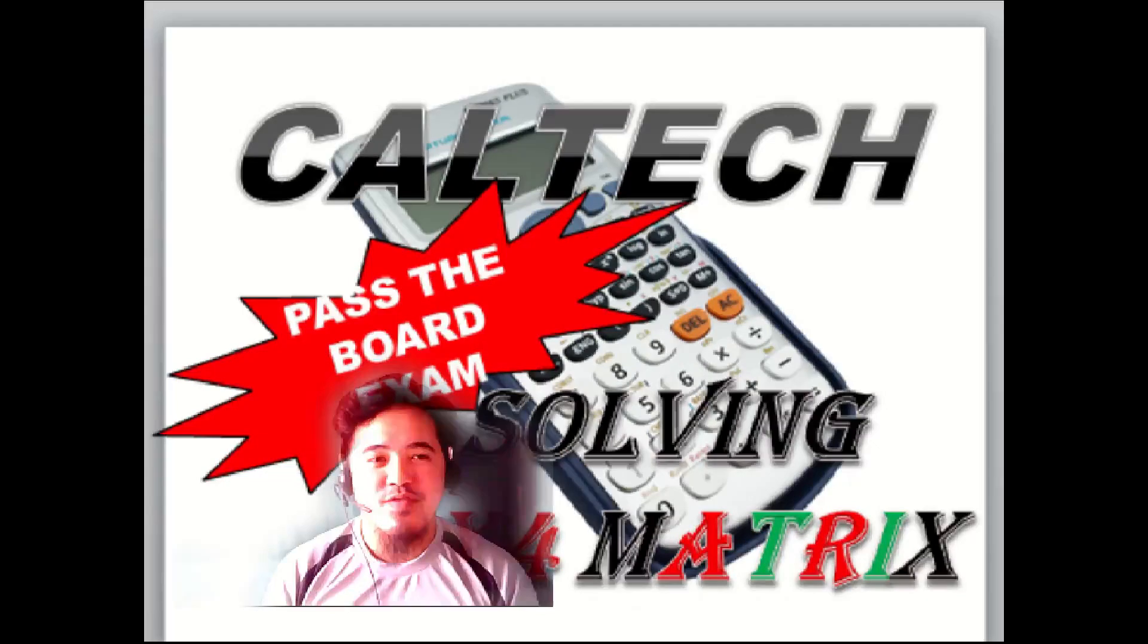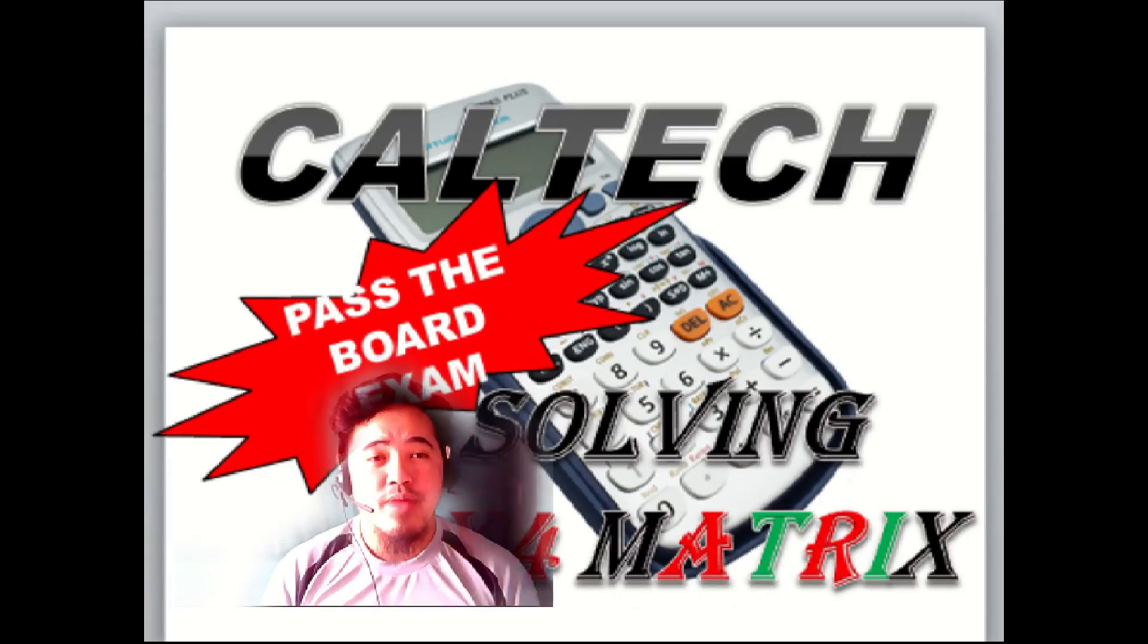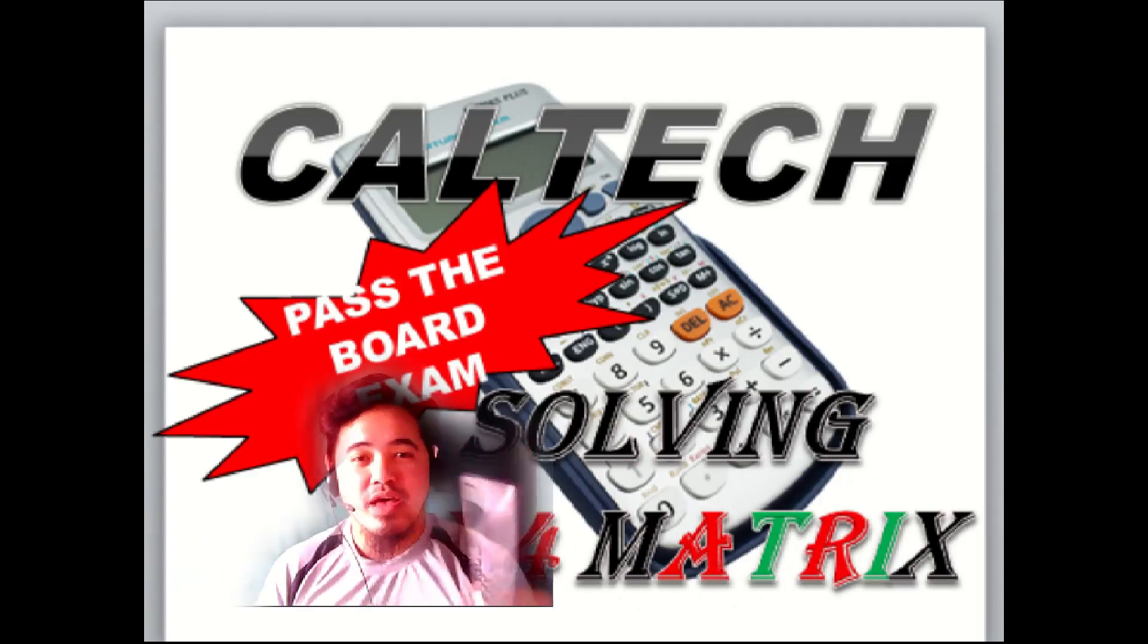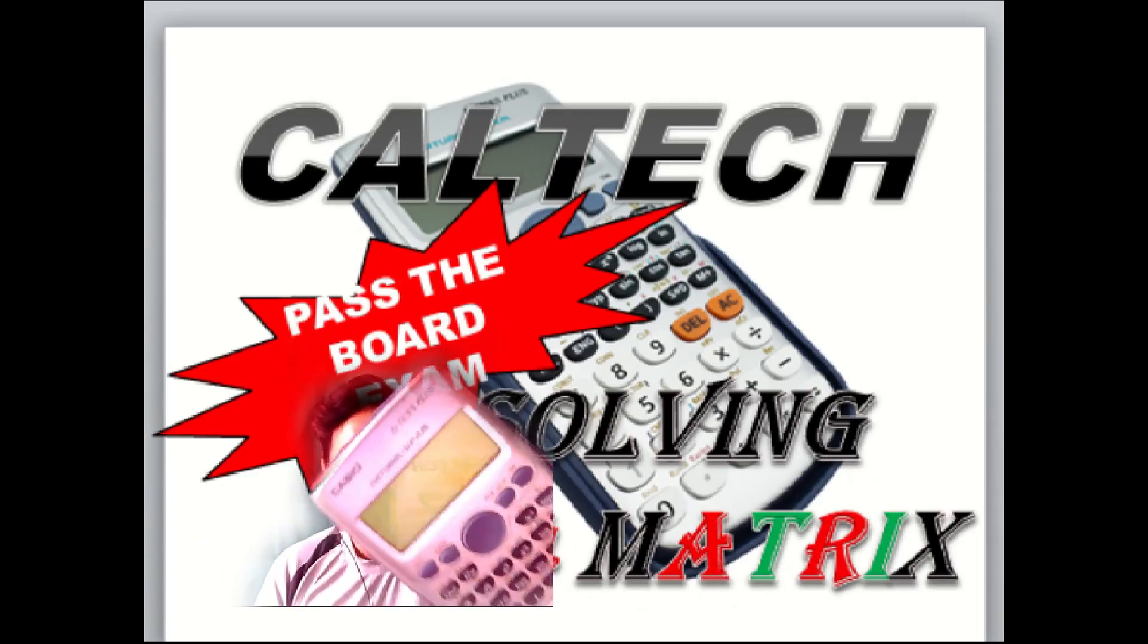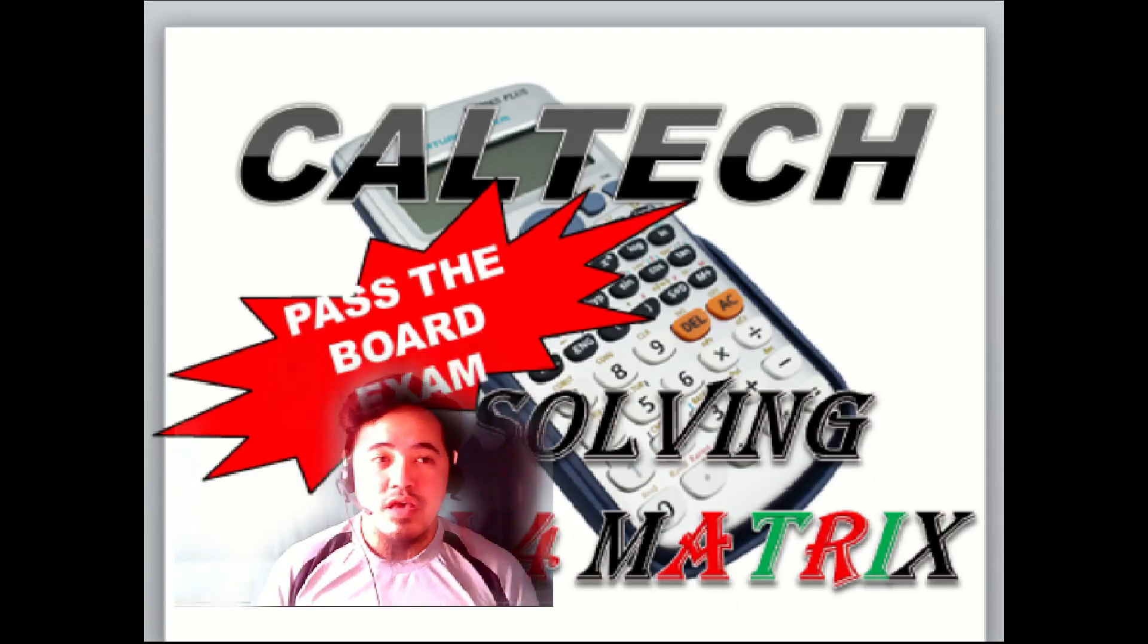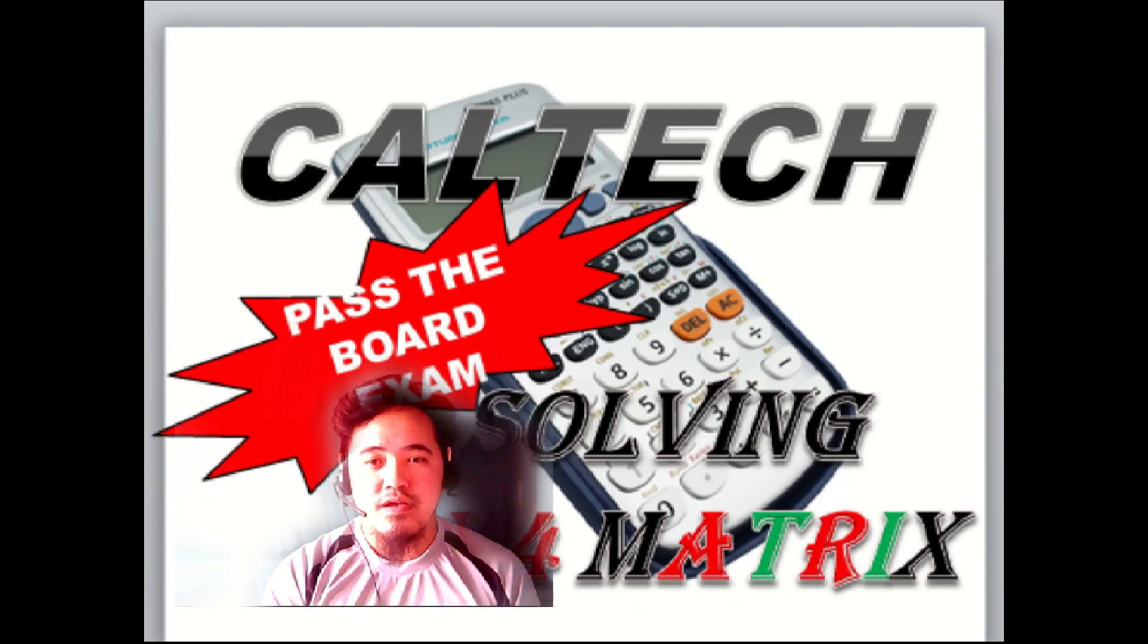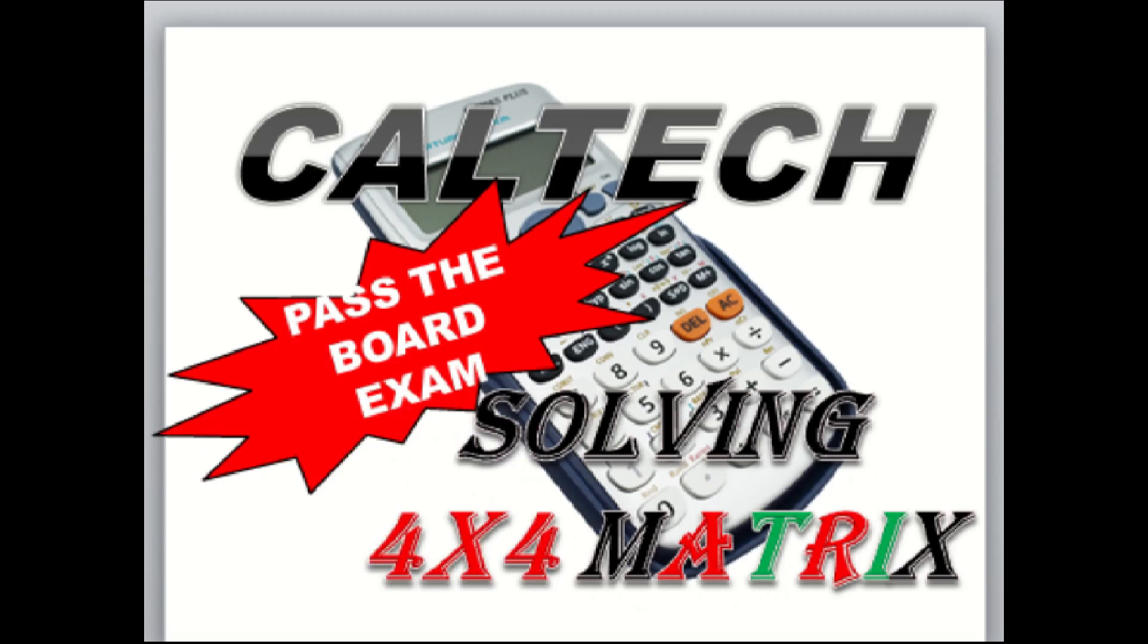Hello everyone, I'm here to teach you the 4 by 4 matrix solution using your calculator. I'm using my calculator FX 570 ES plus Casio. I am here to teach you this solution using a calculator. This would be my solution to this problem.